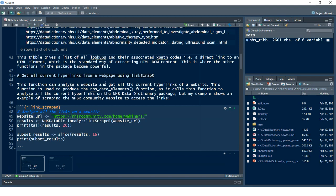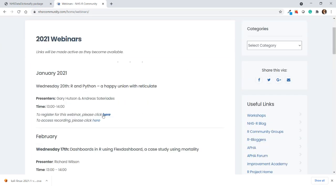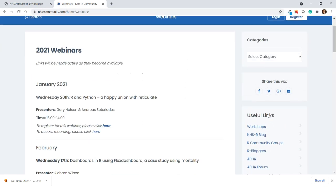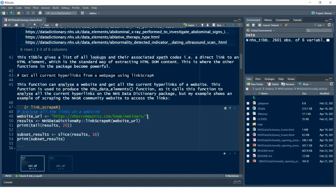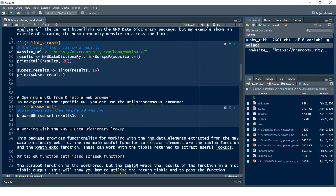The vignettes will be available in the supporting downloads with the package tutorials. Say I want to get all the current hyperlinks that are active on a web page — I'm going to use the NHSR Data Dictionary webinars site. I'll use the `nhs_data_dictionary_link_scraper` function, passing in my URL, and then the results will bring back all the active links on that website.